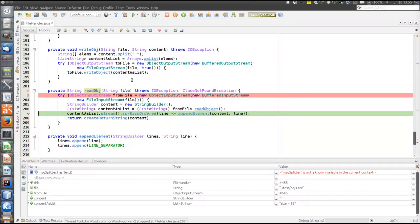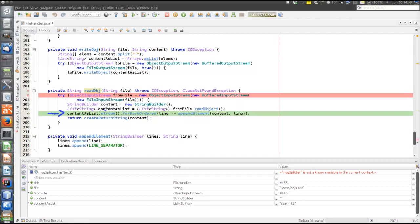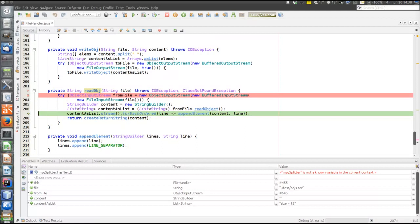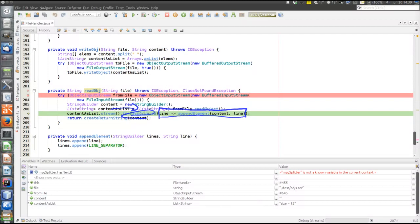Now we're reading the object and we have it. The object is now in contentAsList, also size 12, just like the list that was written. Let's look at this interesting line here. contentAsList, which is a list of string elements - the stream method is invoked to produce a stream. This is the functional programming style of Java - stream here is not to be confused with the IO streams we are currently discussing. It produces a stream of all elements in this list, and each is passed to the forEach method.